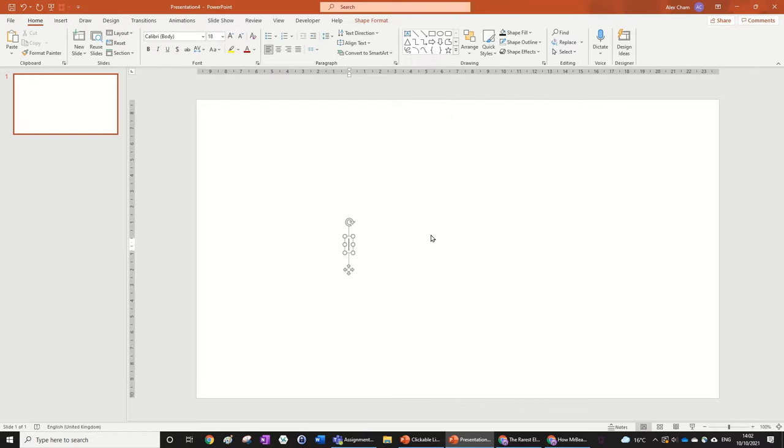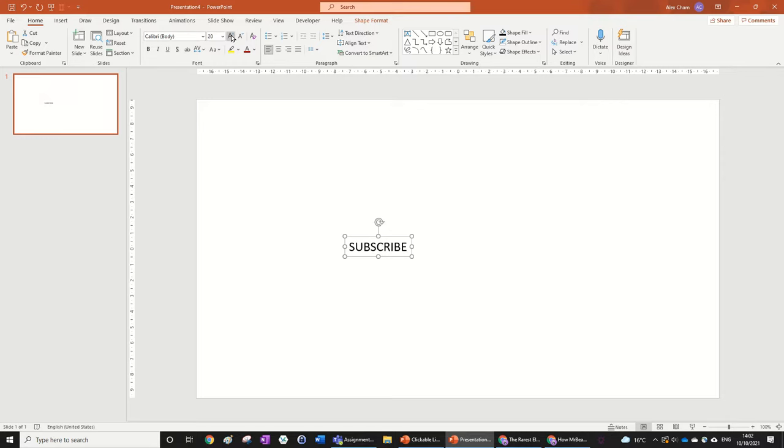So I'm just going to make a text and I'm just going to make it say subscribe and it's going to link to YouTube because why not?